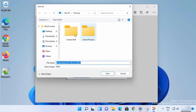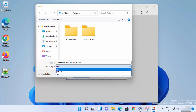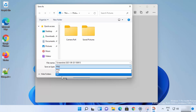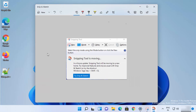Save your image wherever you want, change the name if needed, and choose between JPG, PNG, and GIF format. I'll leave it as the default PNG and click Save — it's going to be saved in my Pictures folder.